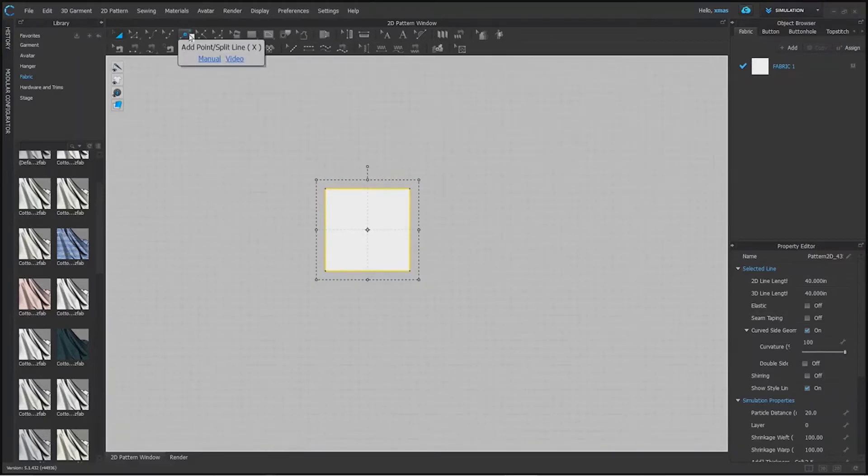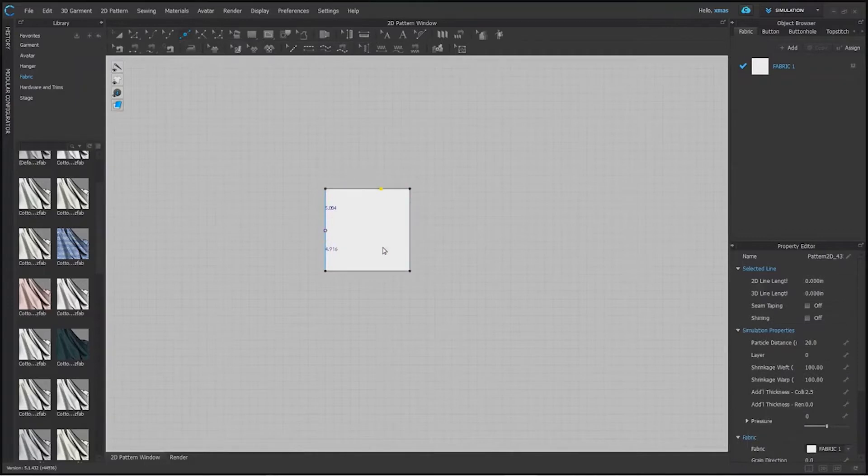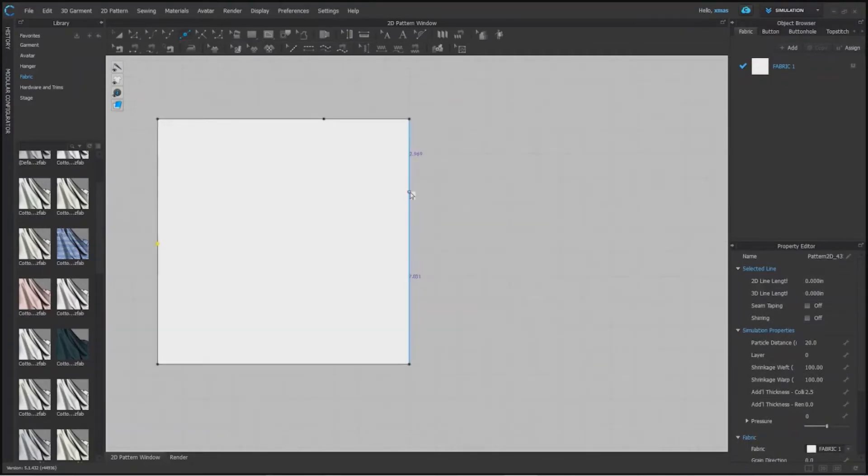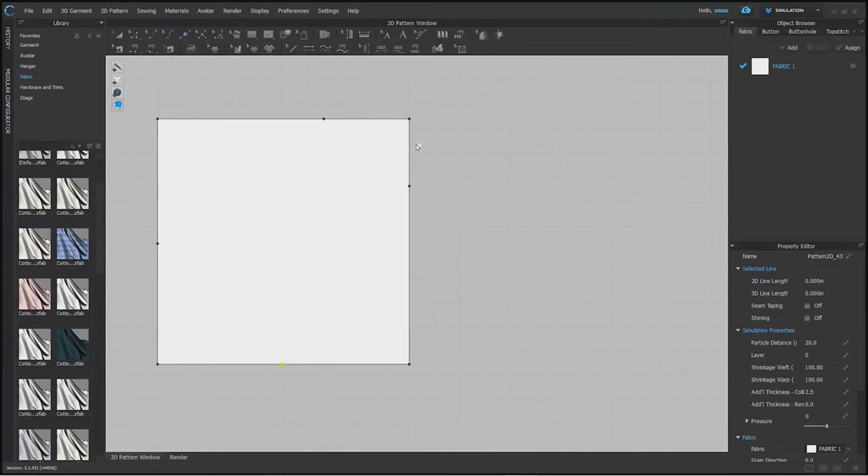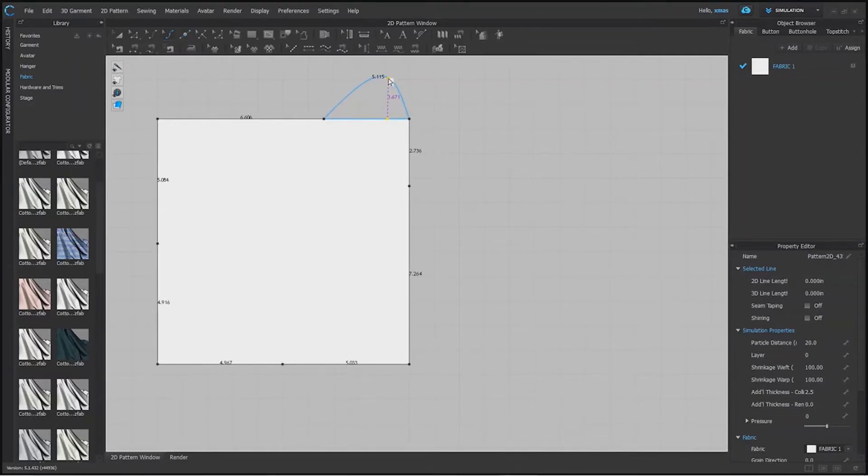As I told you, this is point tool with the help of which we can add point anywhere. While point tool selected you can see there are some values to decide at which distance we want to add point. This will help you. This is curvature tool. With point you can add curve as well like this. In this as well you can decide how much curve you wish for.